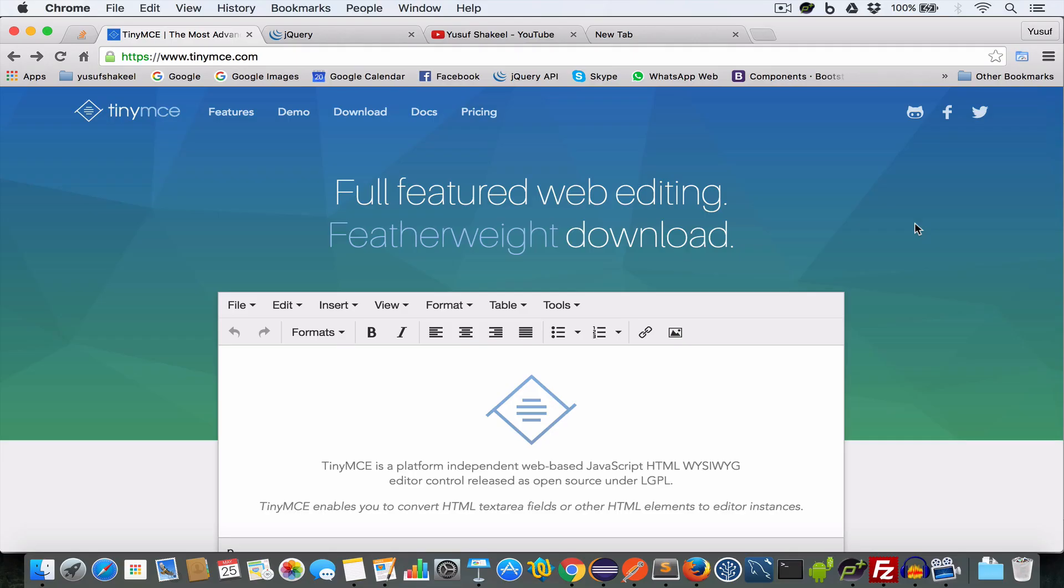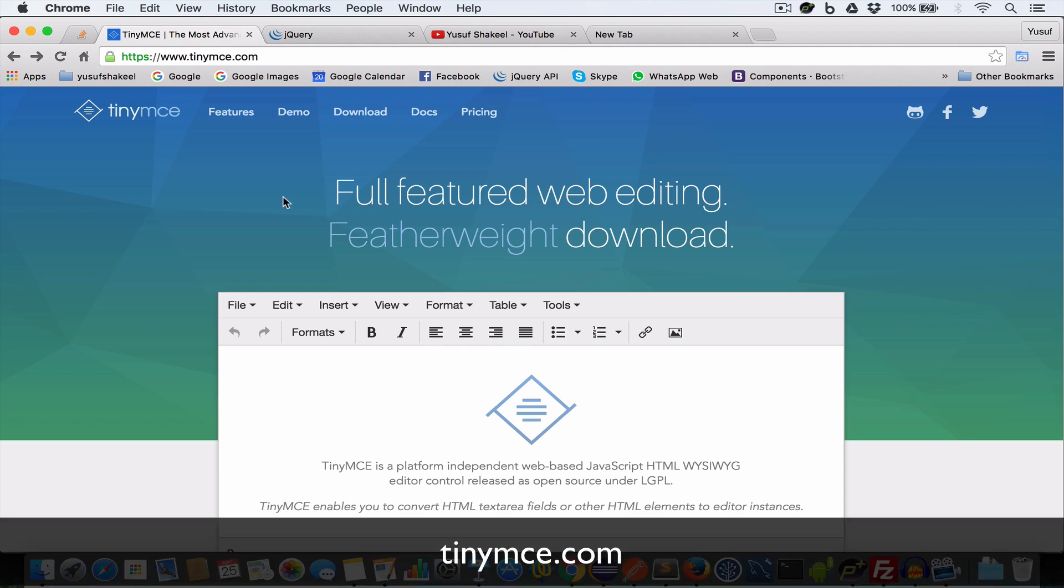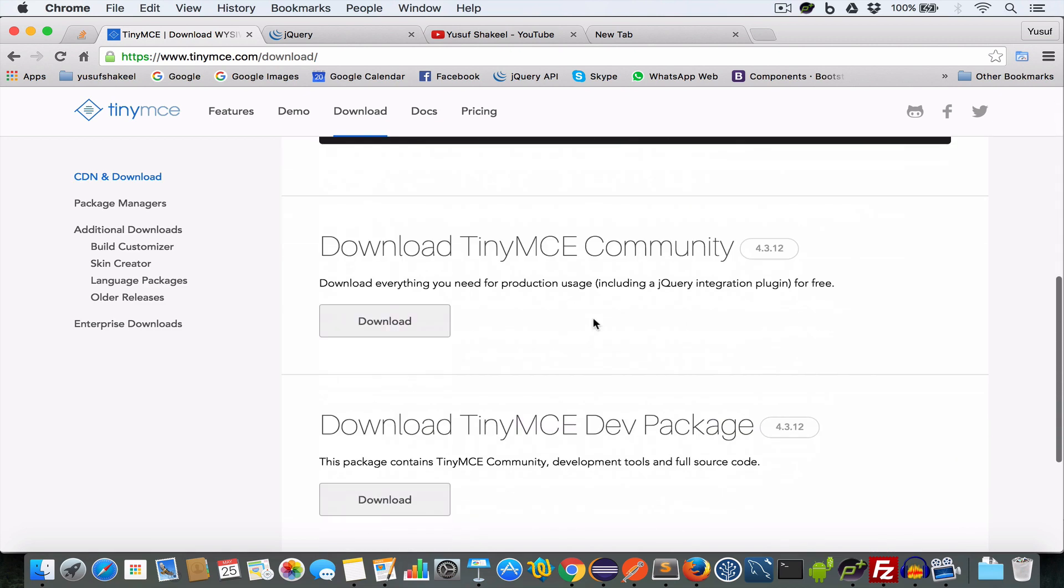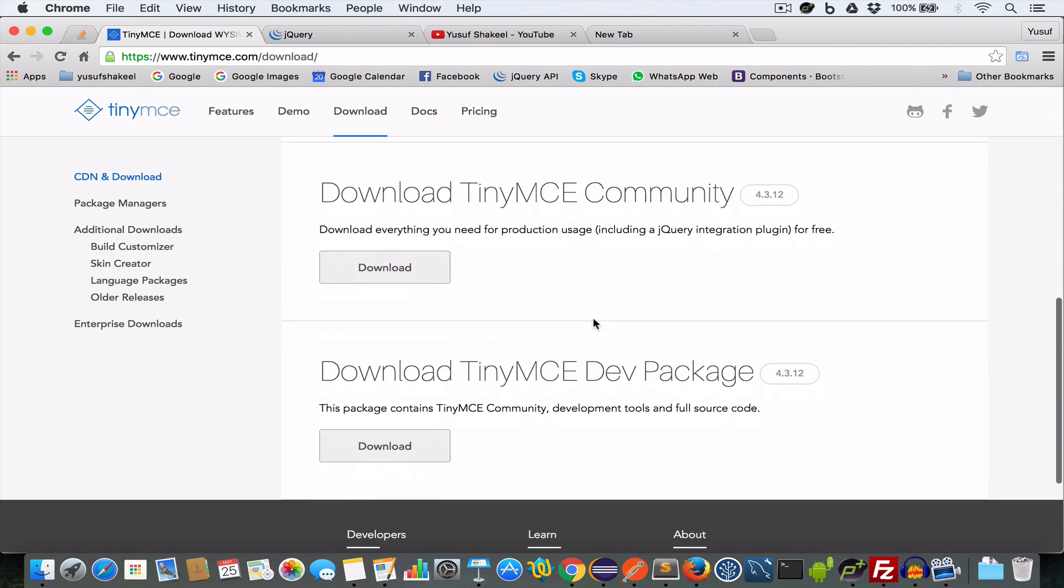Step 1: Download TinyMCE. For this visit tinymc.com and click on the download link. Scroll down and download TinyMCE community version by clicking on the download button.